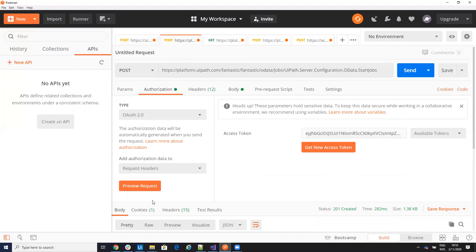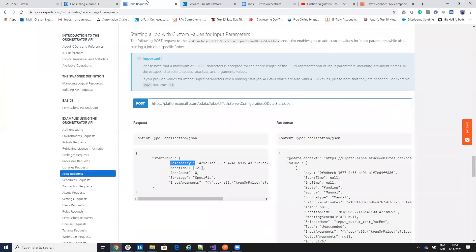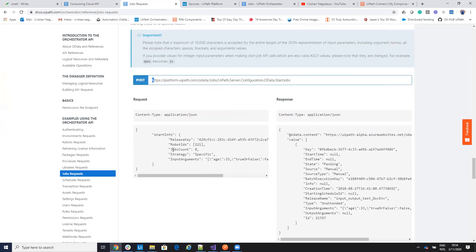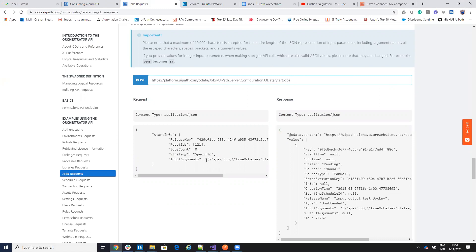The second command to start the process is start job. You have platform.uipath.com server start jobs. You have to provide the release key, the strategy, and the input arguments if you have input arguments.